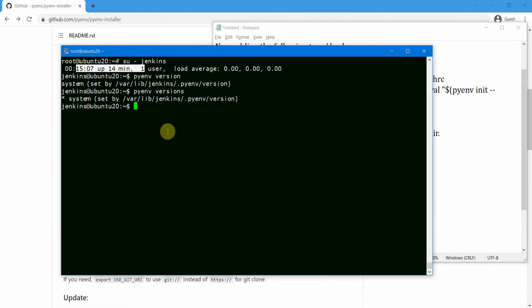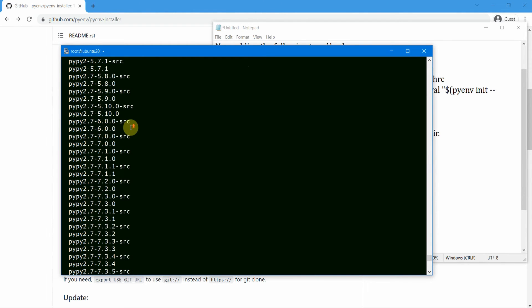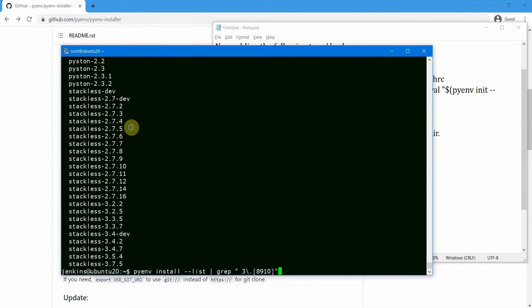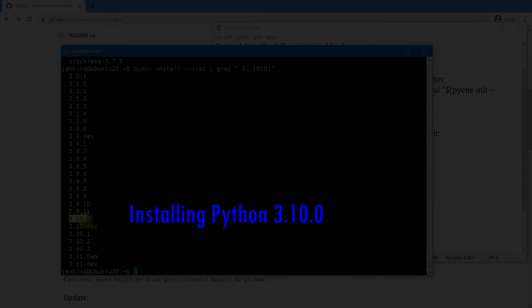Let us list all the Python versions available for pyenv. The command is 'pyenv install --list', which lists all Python versions from 2 up to the latest. You can see all available versions printed here. We can also grep for specific versions — for example, grep for 9 and 10 to see only Python 3.9.x and 3.10.x releases.